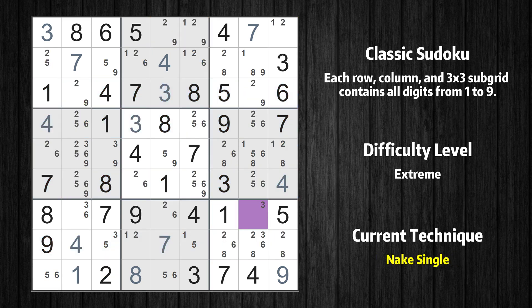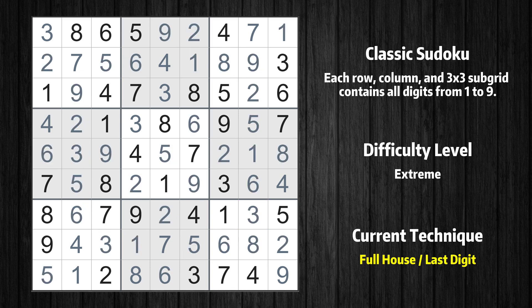All remaining numbers can be solved using the naked single technique, so there is no need to explain them one by one. This is the final result of the puzzle. Thanks for watching this video. Don't forget to hit the subscribe button so you never miss a video.